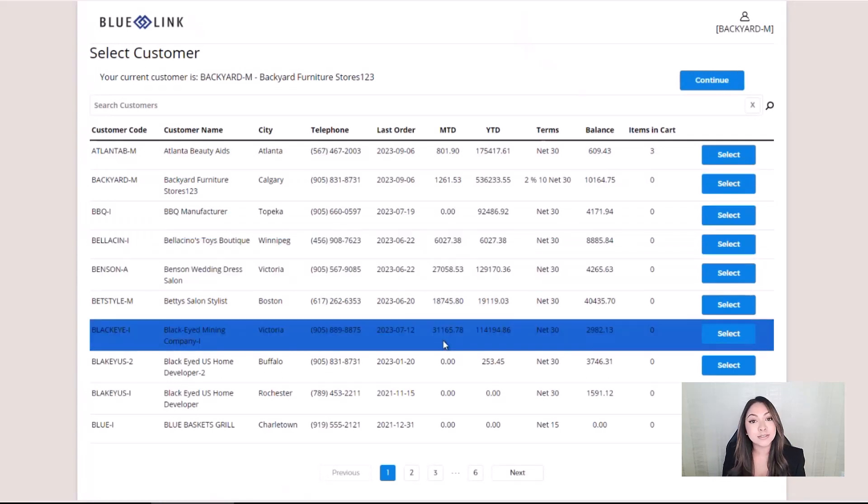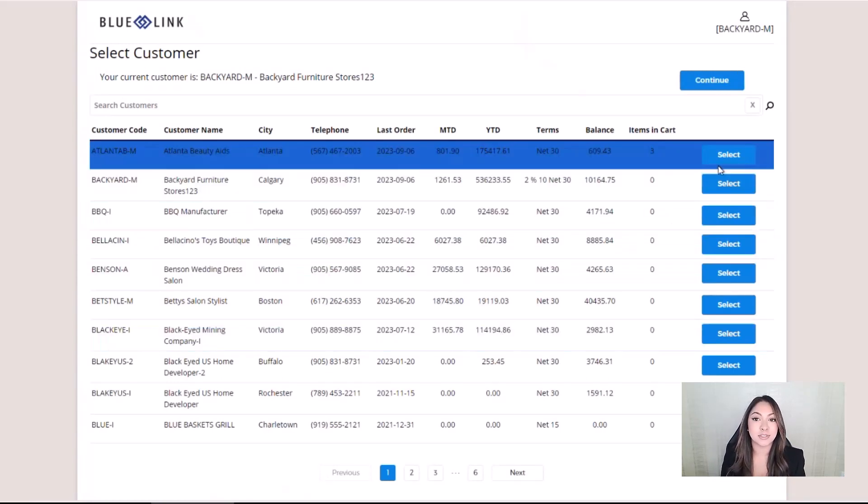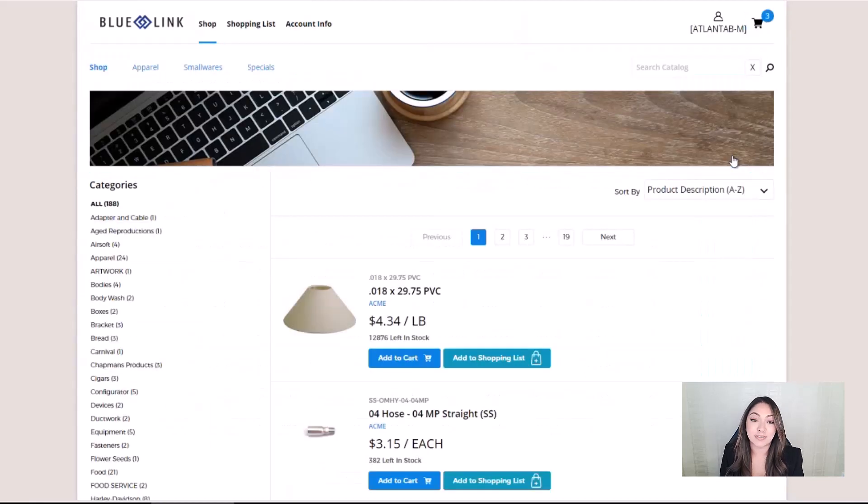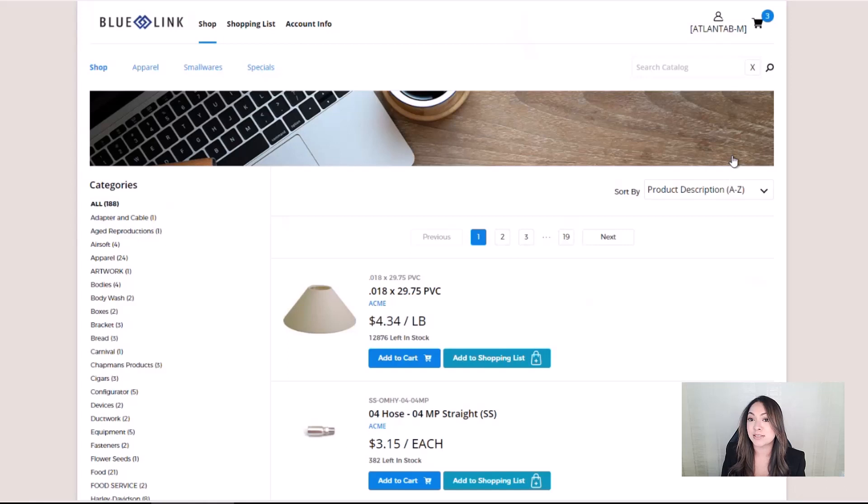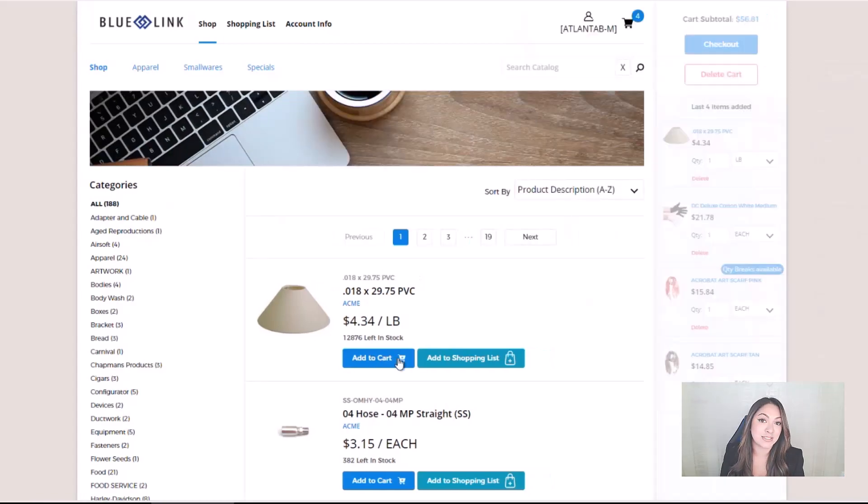When a sales rep logs in, a list of their customers is presented. When they select a customer, they are logged in as if they were the customer, and have the ability to create and submit sales orders on their behalf. This capability is very useful if your sales reps are visiting customers on site.